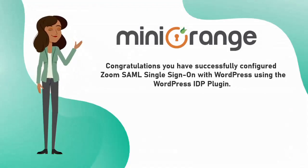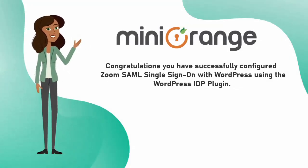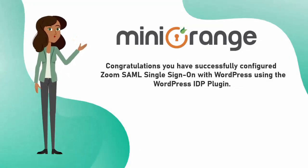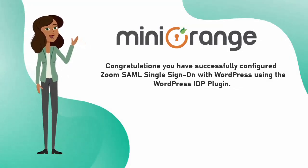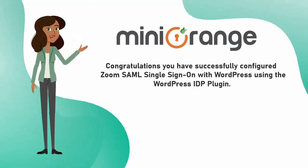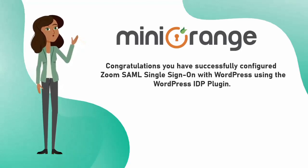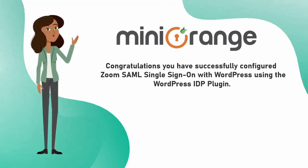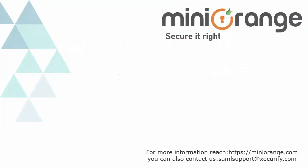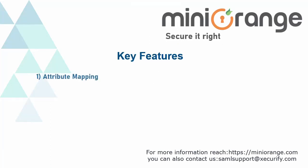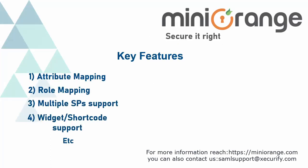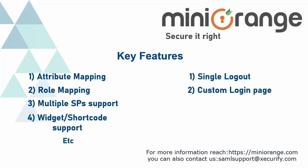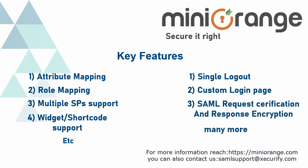Congratulations! You have successfully configured Zoom SAML single sign-on with WordPress using the WordPress IDP plugin. Check out WordPress IDP plugins for premium features like attribute mapping, role mapping, single logout, custom login page, and many more. Thank you for watching this video.